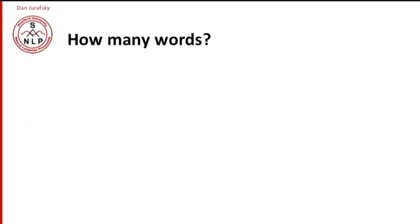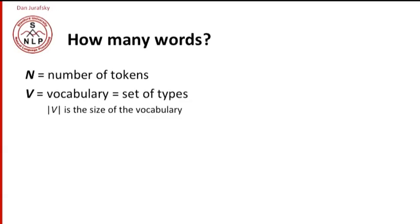In general, we're going to be referring to the number of tokens, which comes up whenever we're counting things with capital N. And we'll use capital V to mean the vocabulary, the set of different types. And we'll use set notation. So the cardinality of the set V is the size of the vocabulary. Although sometimes for simplification, we'll just use capital V to mean the vocabulary size when it's not ambiguous.